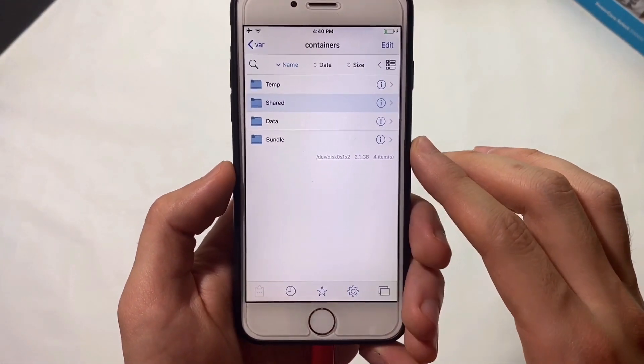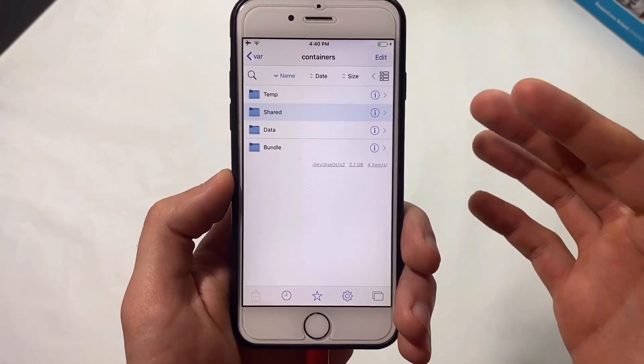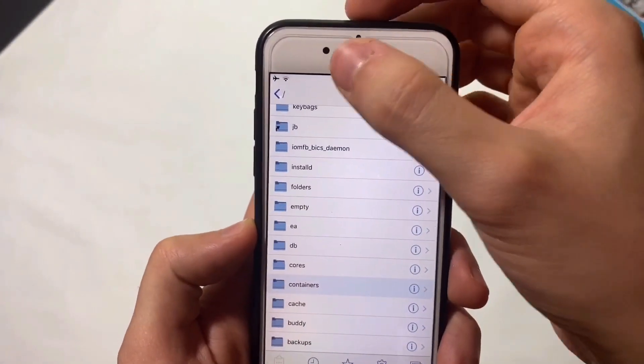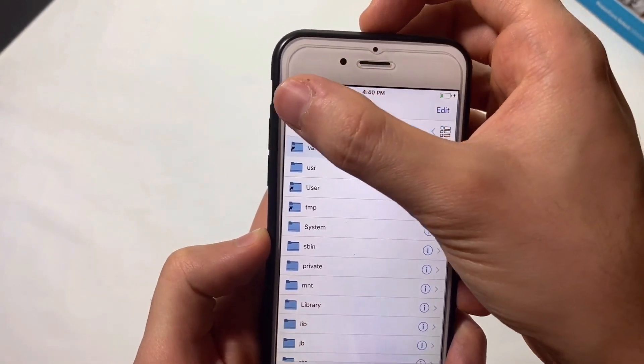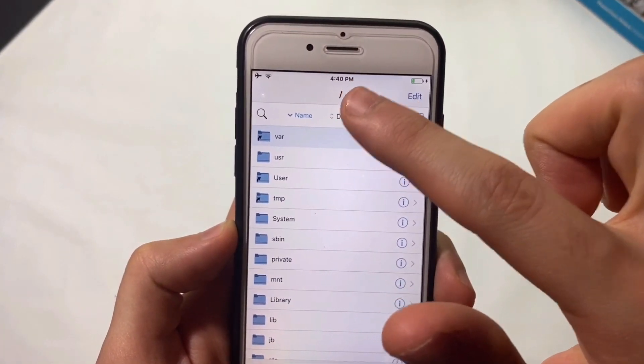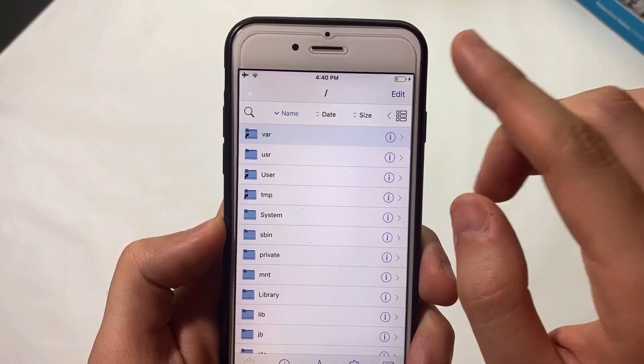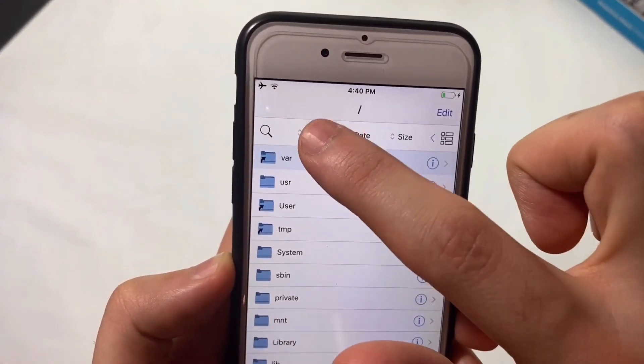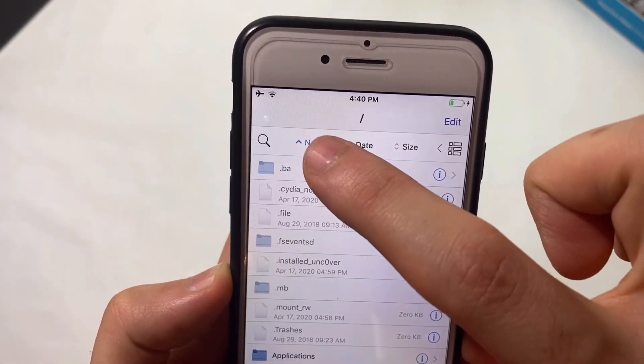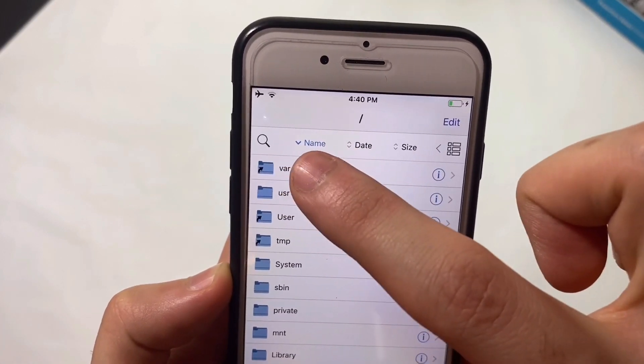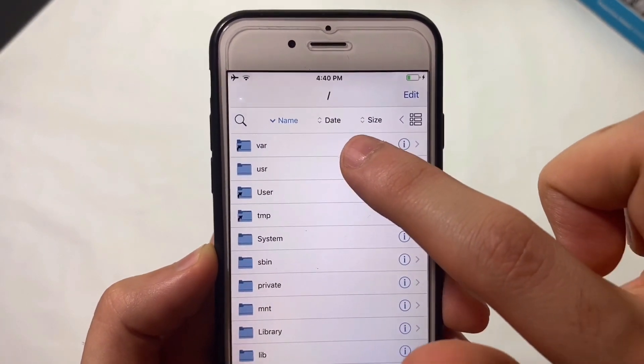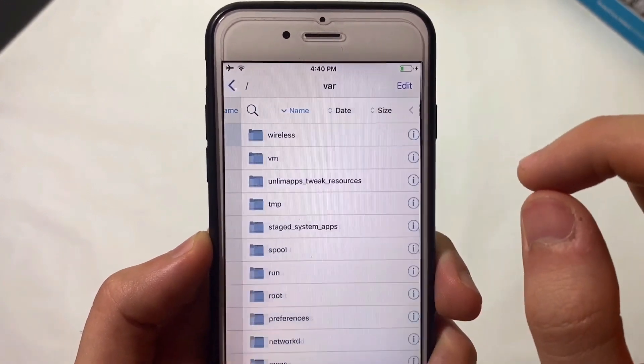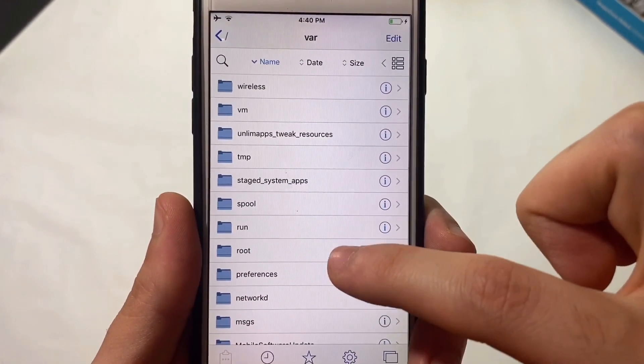It's really simple - not even a tweak, just a small adjustment. Open Files and go back until you see the top level. Sort by name, making sure it says Name with arrow down. You'll find a var file - open it.